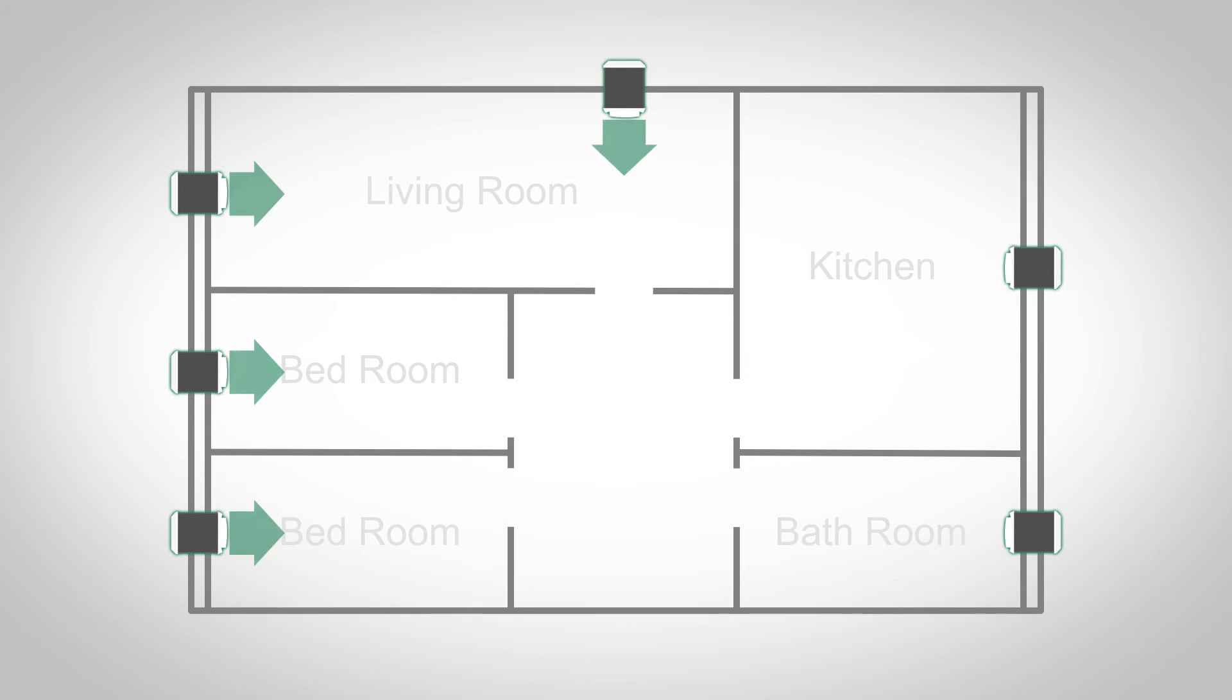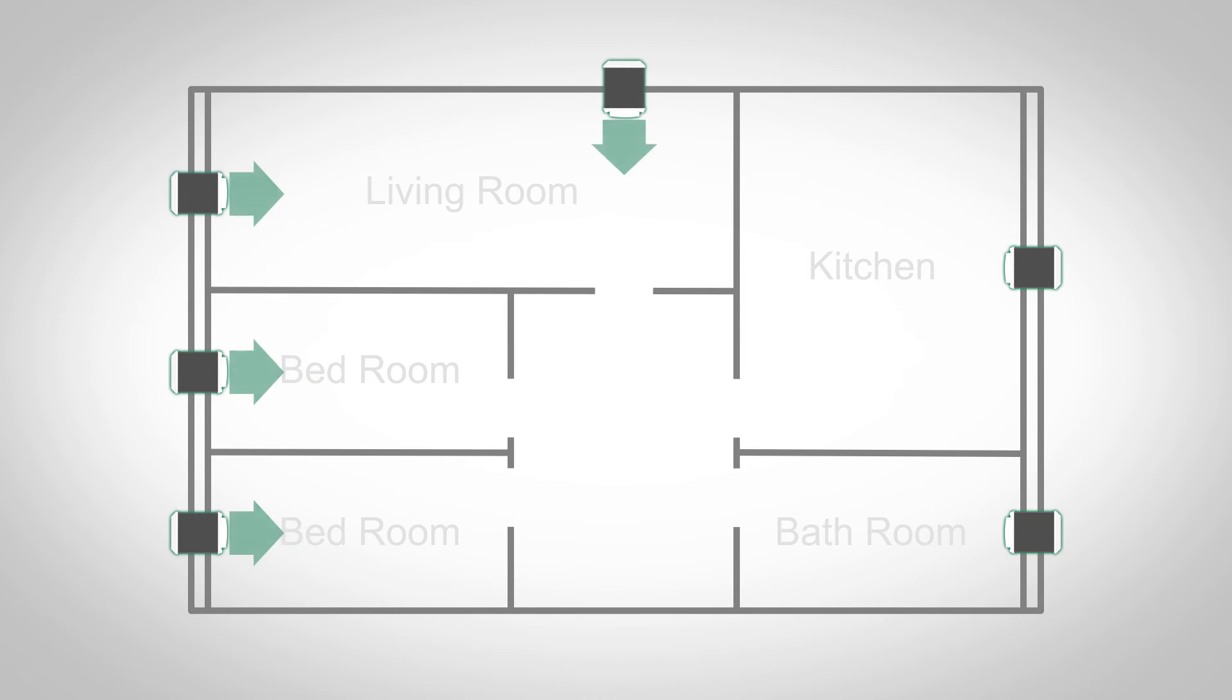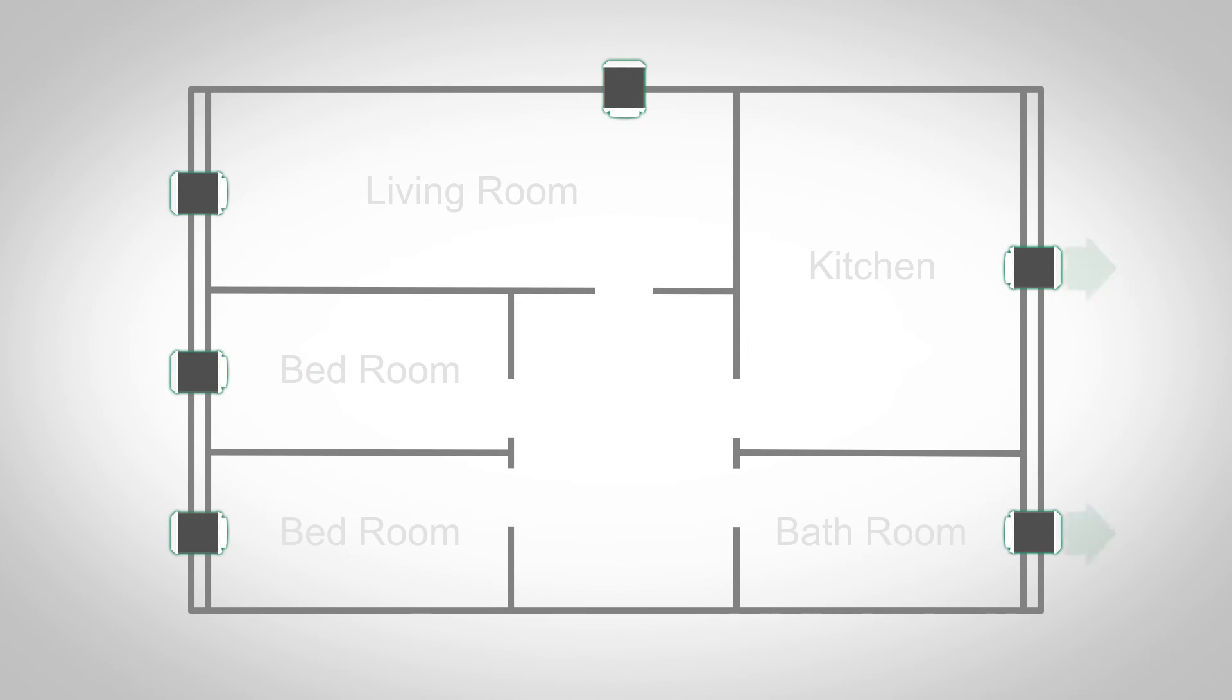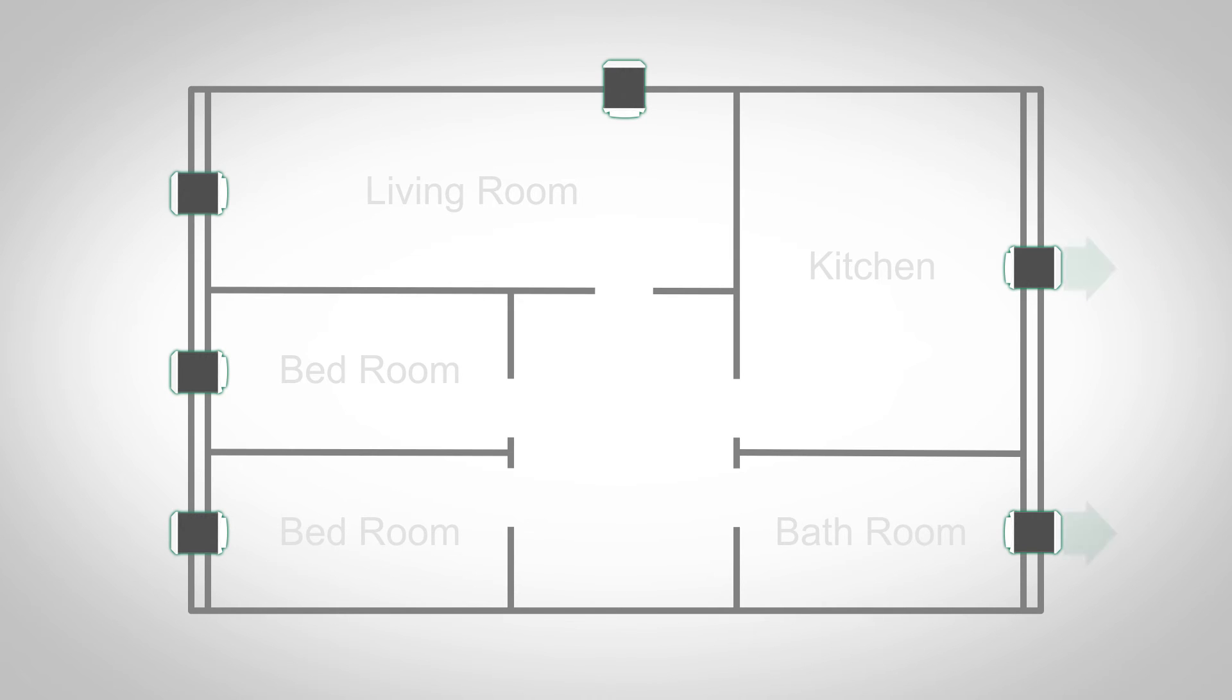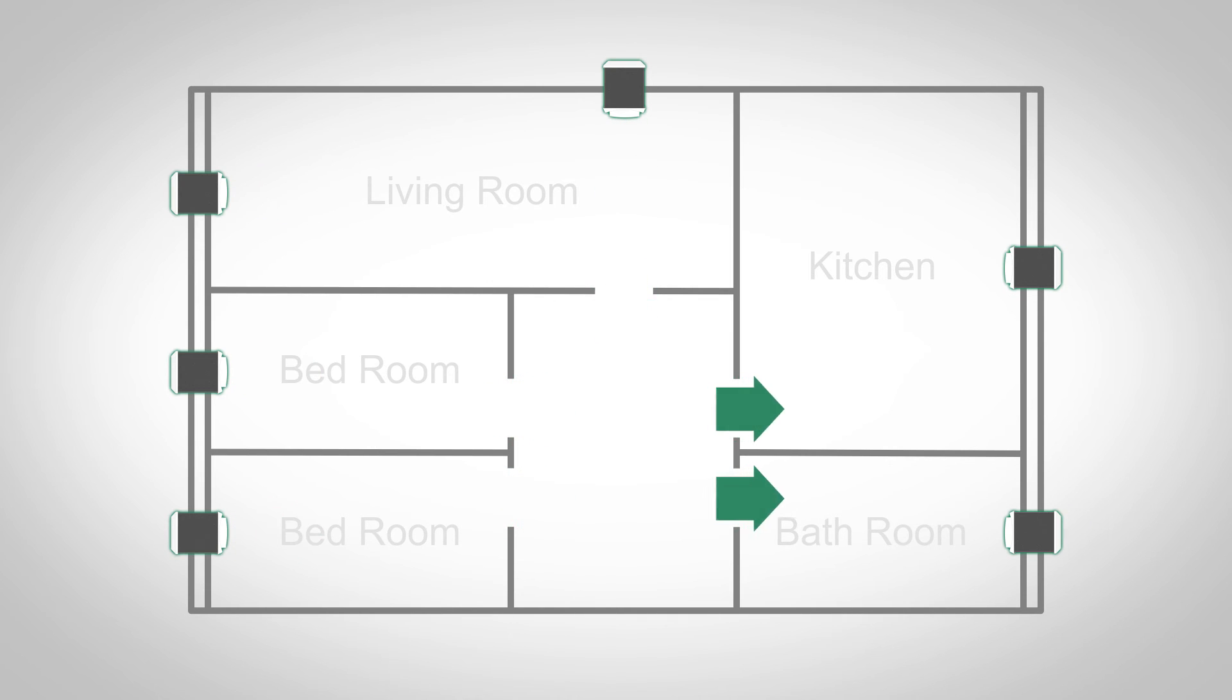Units in habitable rooms have a constant input bias at whatever speed the user selects. At lower speeds, Muro is remarkably quiet, which makes it ideal for bedrooms. Units in wet rooms are set at the required minimum extract rate and have the same constant output bias at whatever increased speed is set by the integral humidistat. This in turn provides a flow of air through the home.